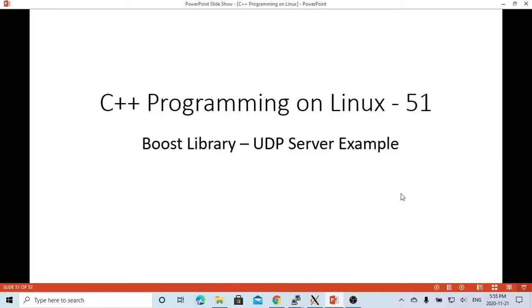Hello, this is Hui. Welcome to watch my video C++ programming Linux. In this short video, we are going to discuss the boost libraries.